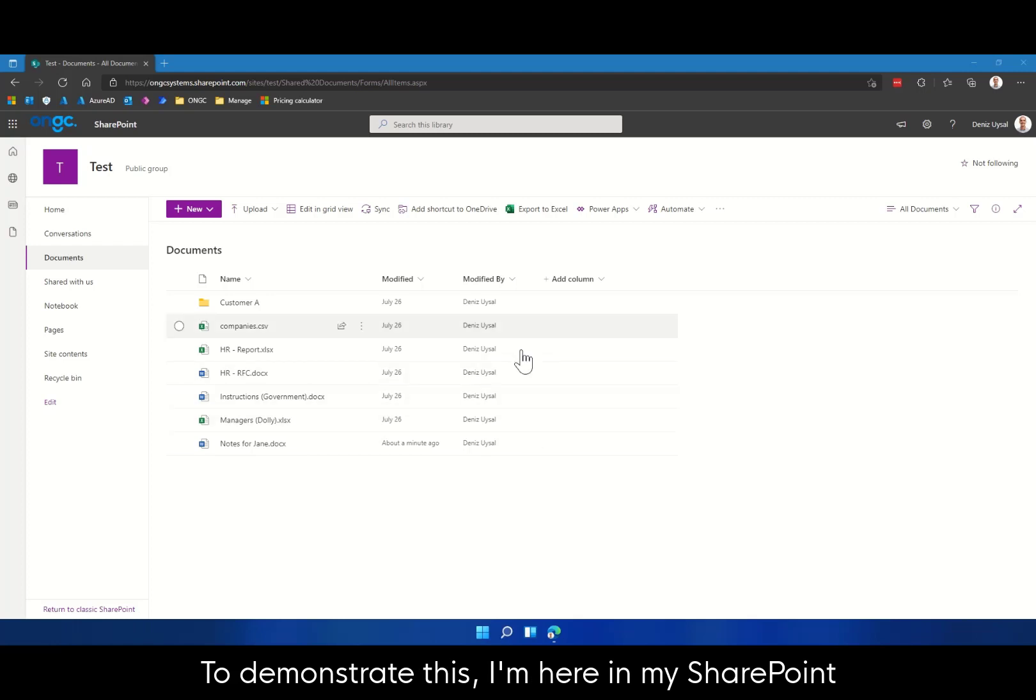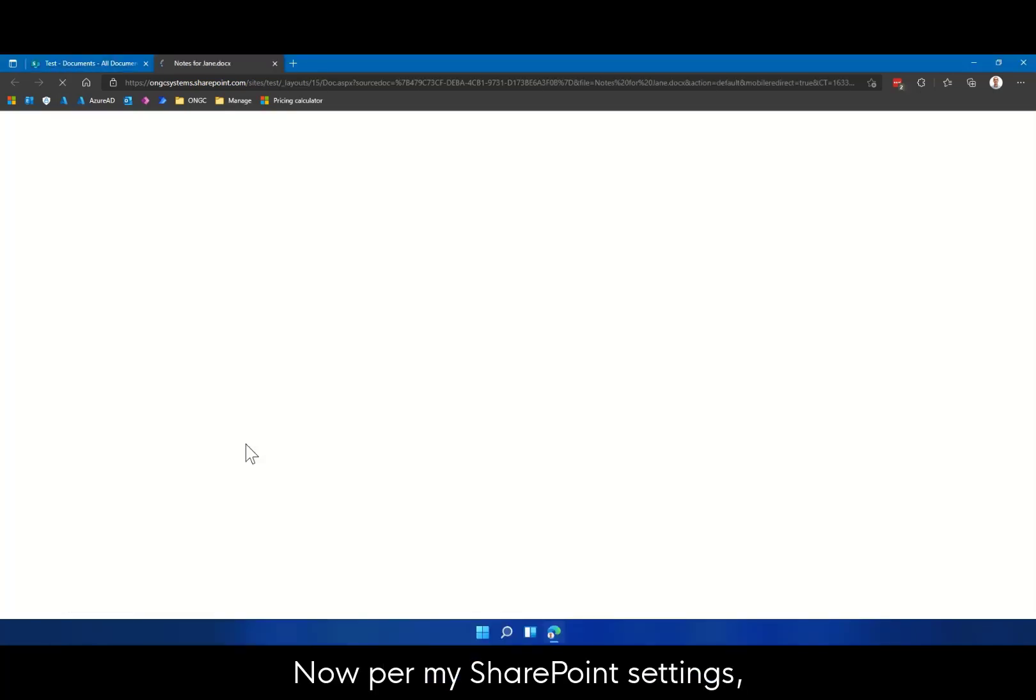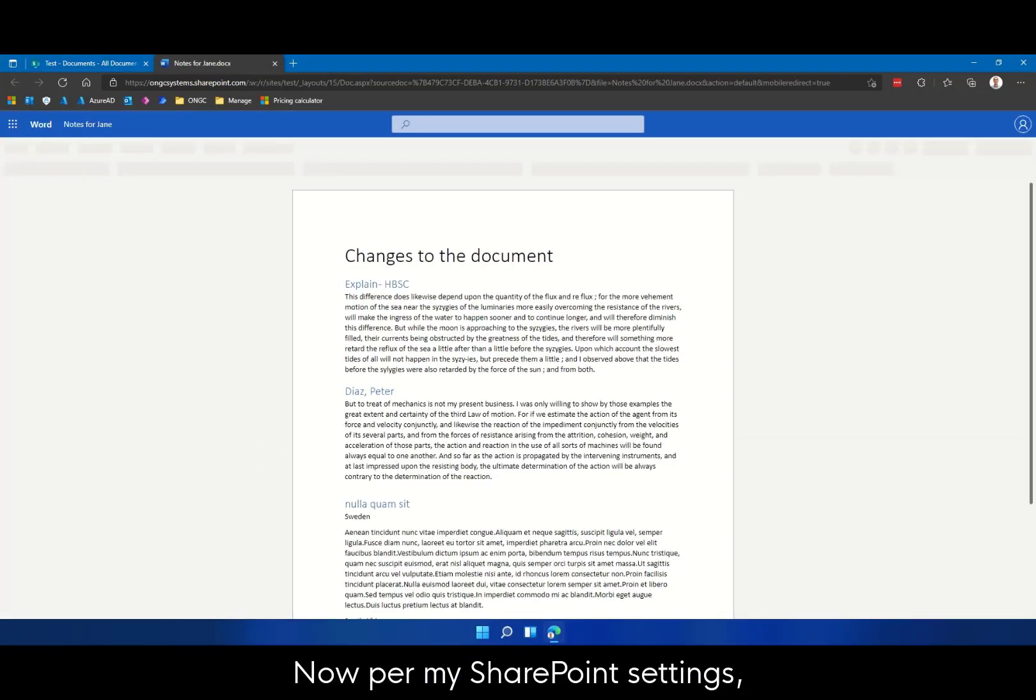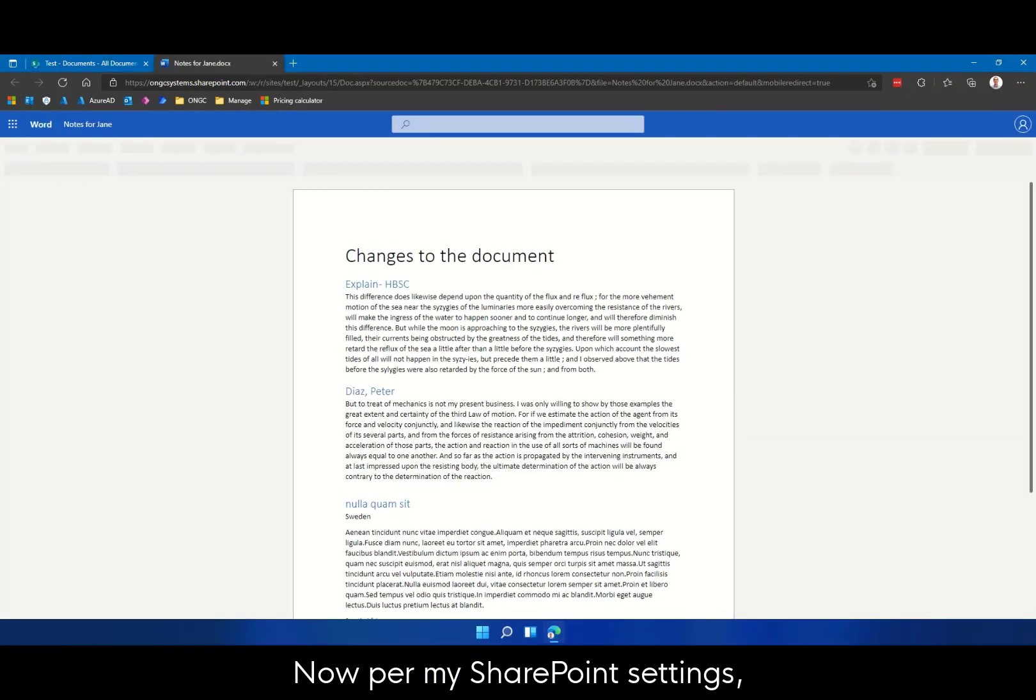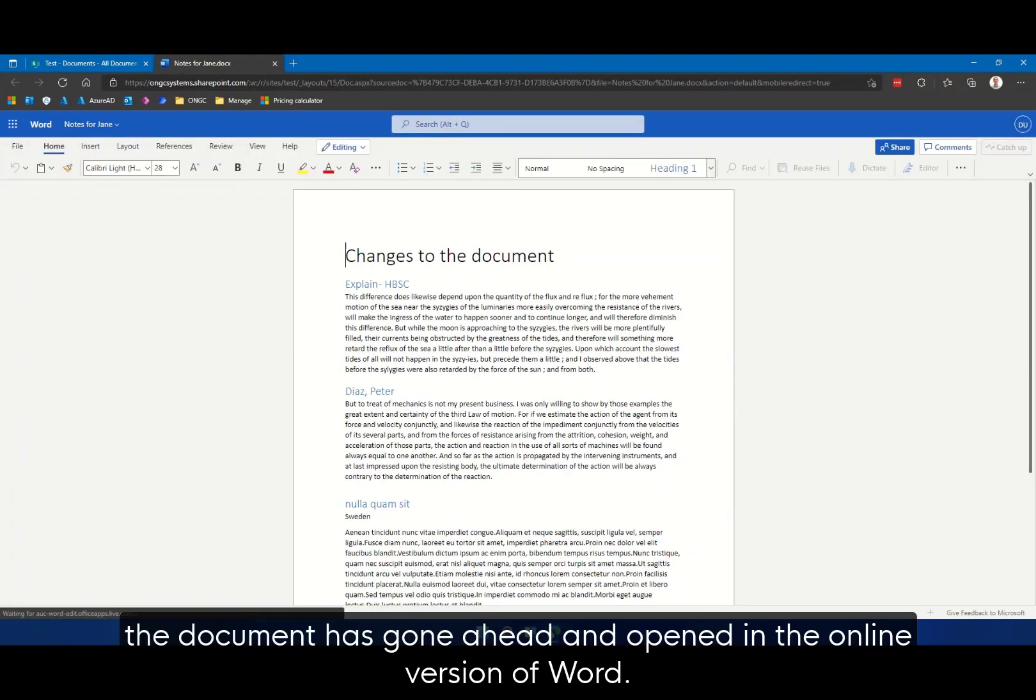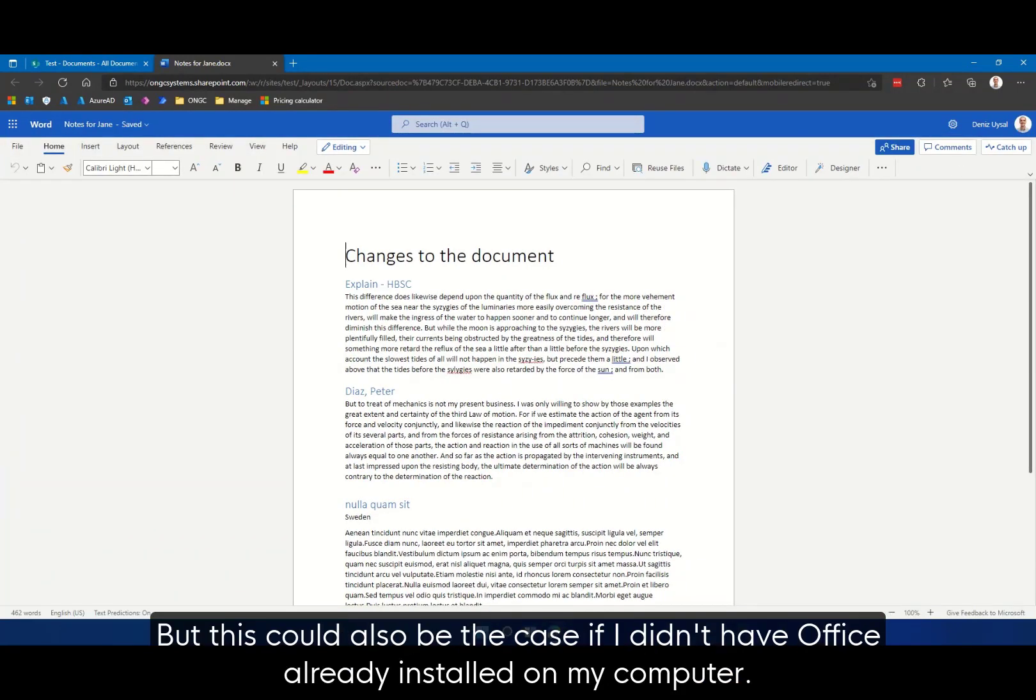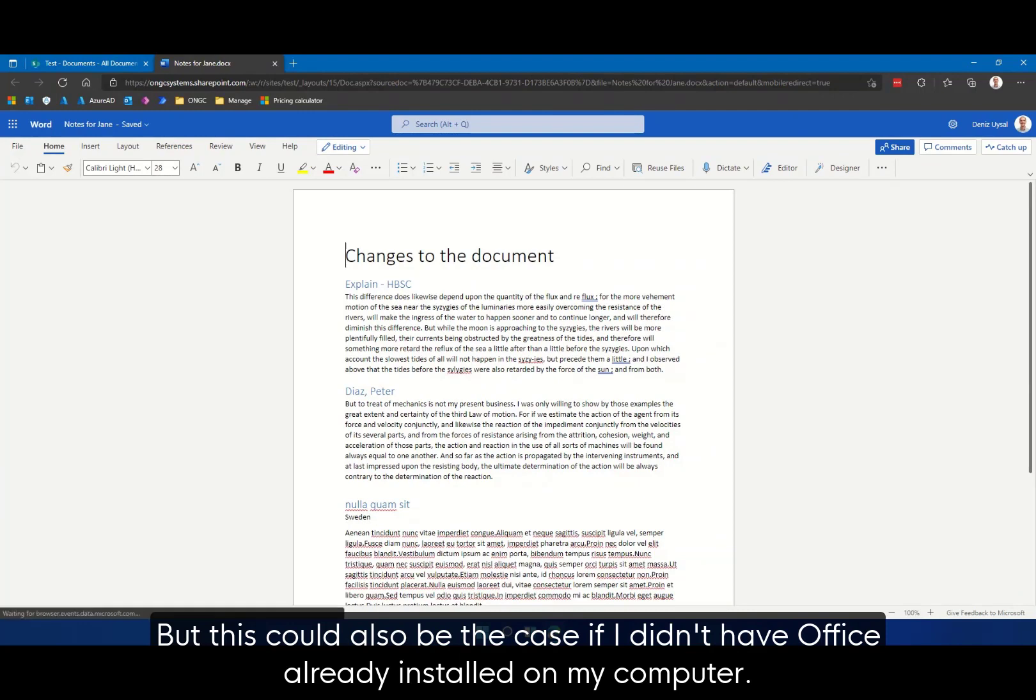To demonstrate this, I'm here in my SharePoint environment and I'm simply going to open up a Word document. Now per my SharePoint settings, the document has gone ahead and opened in the online version of Word. But this could also be the case if I didn't have Office already installed on my computer.